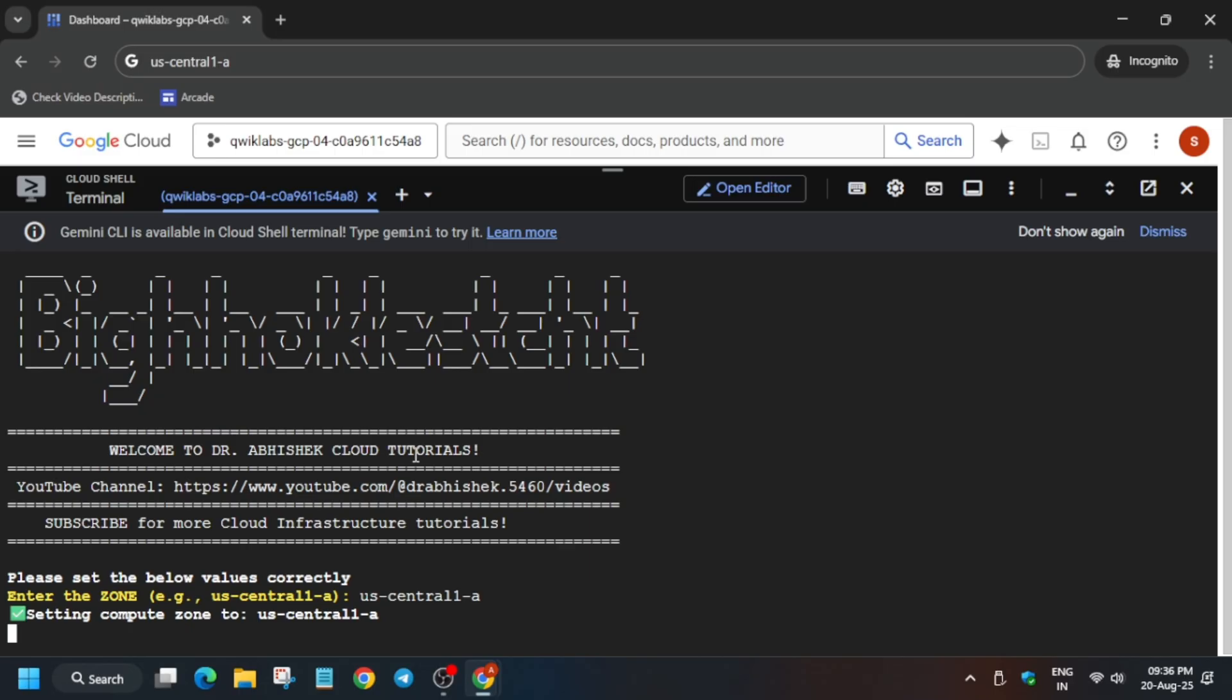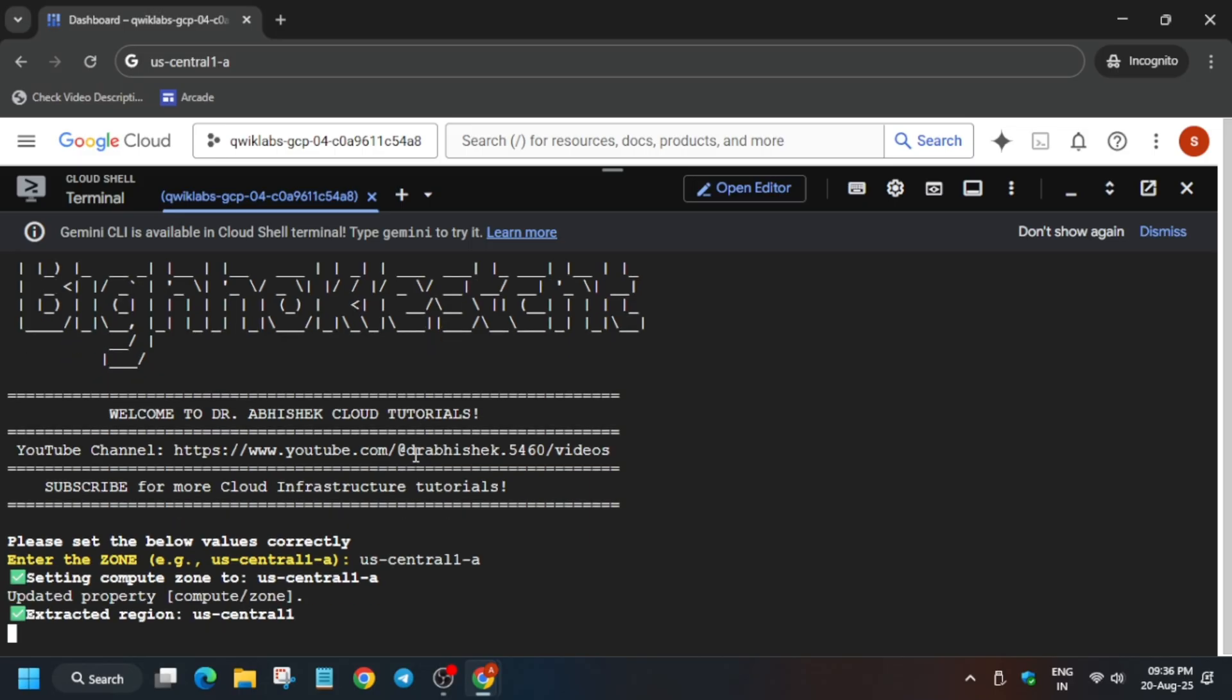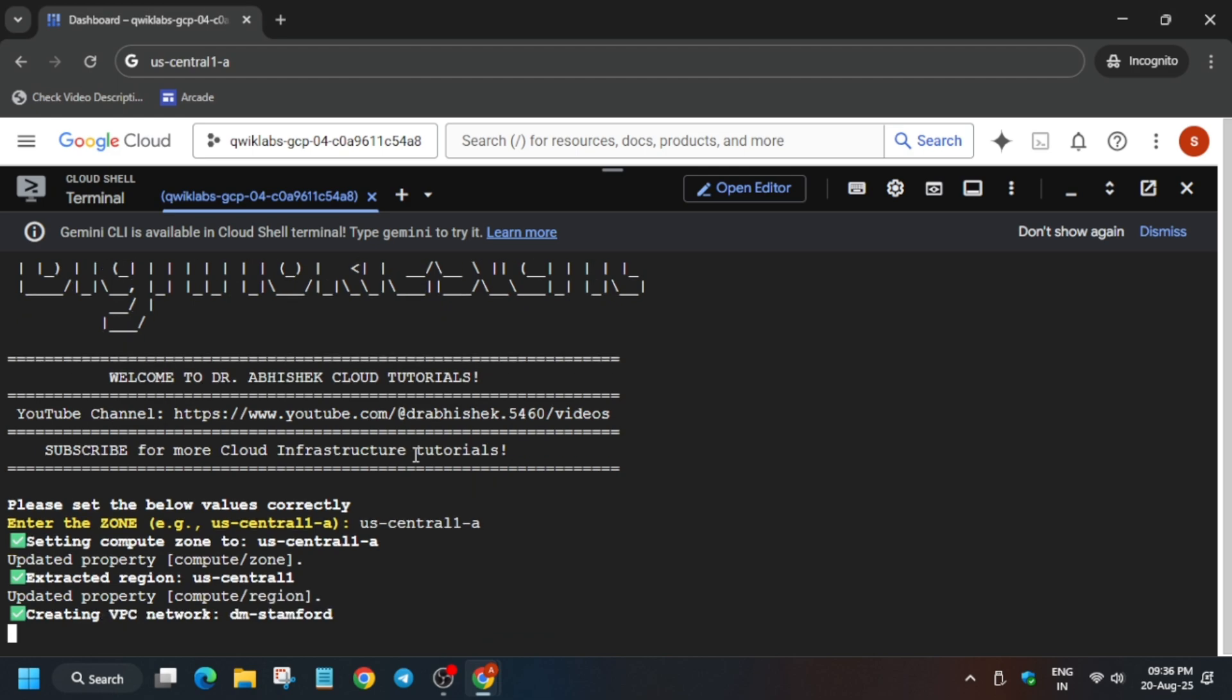In my case, us-central1-a is the zone. In your case it might be asia-east, us-east4, anything—it will be mentioned. You have to use Control+F and find the zone. This command will take some time, and after that we'll be done with the lab, so just wait for it to get completed.